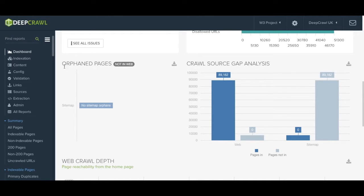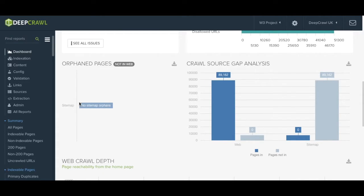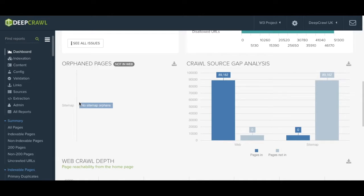The orphan pages bar graph shows you any pages that aren't found internally linked within the website. These URLs may have been found in the site maps or pulled through from your Google Analytics data.